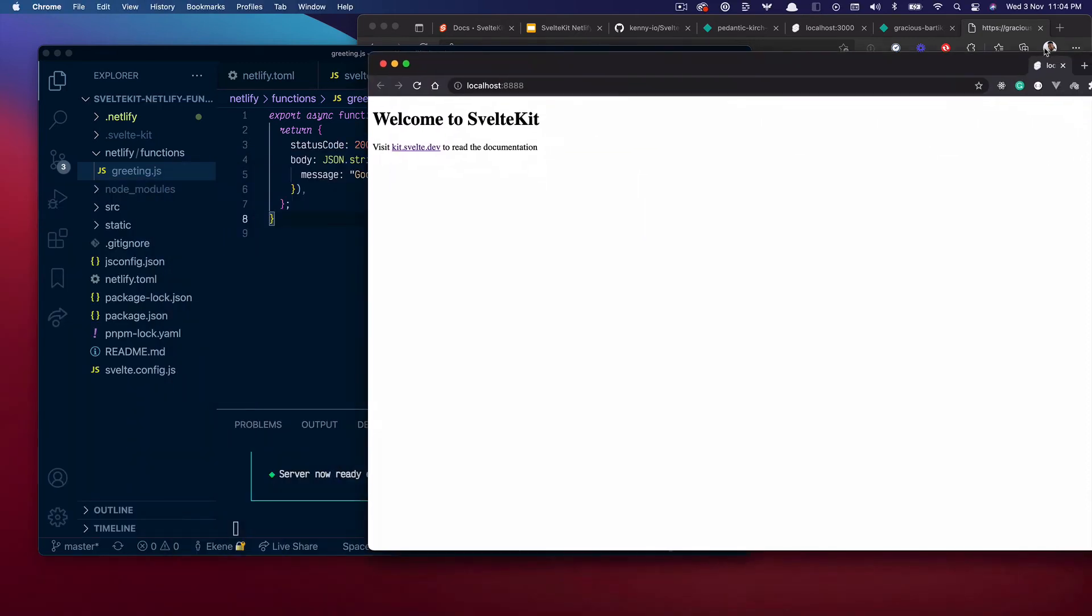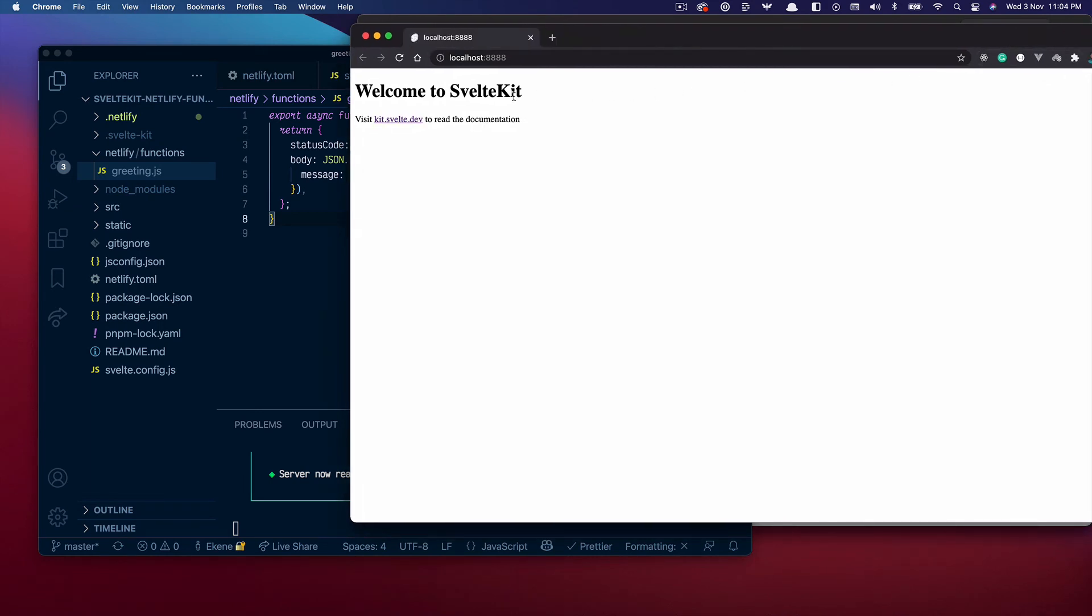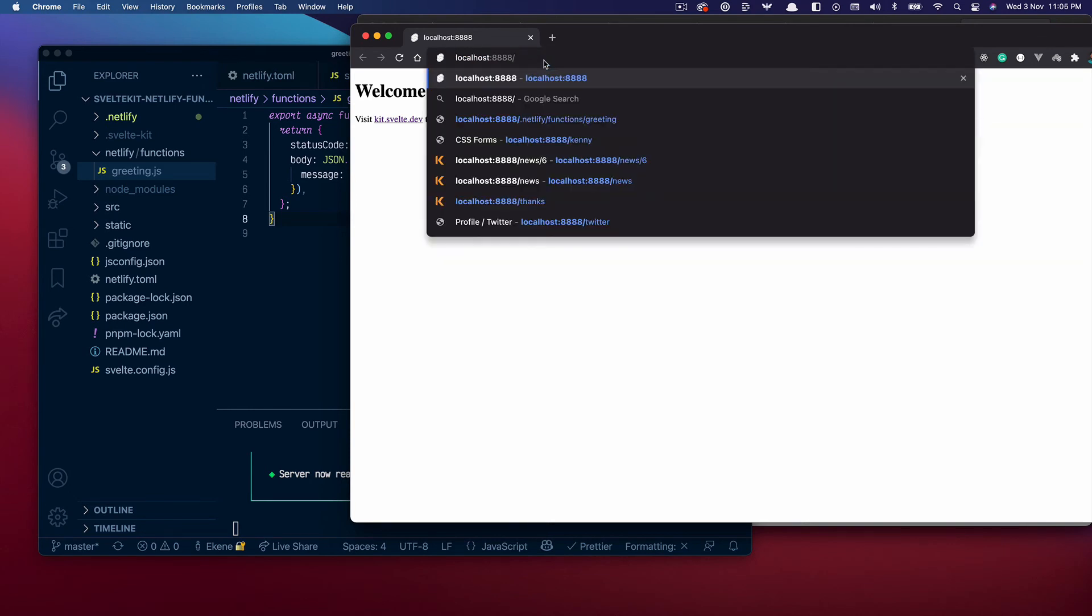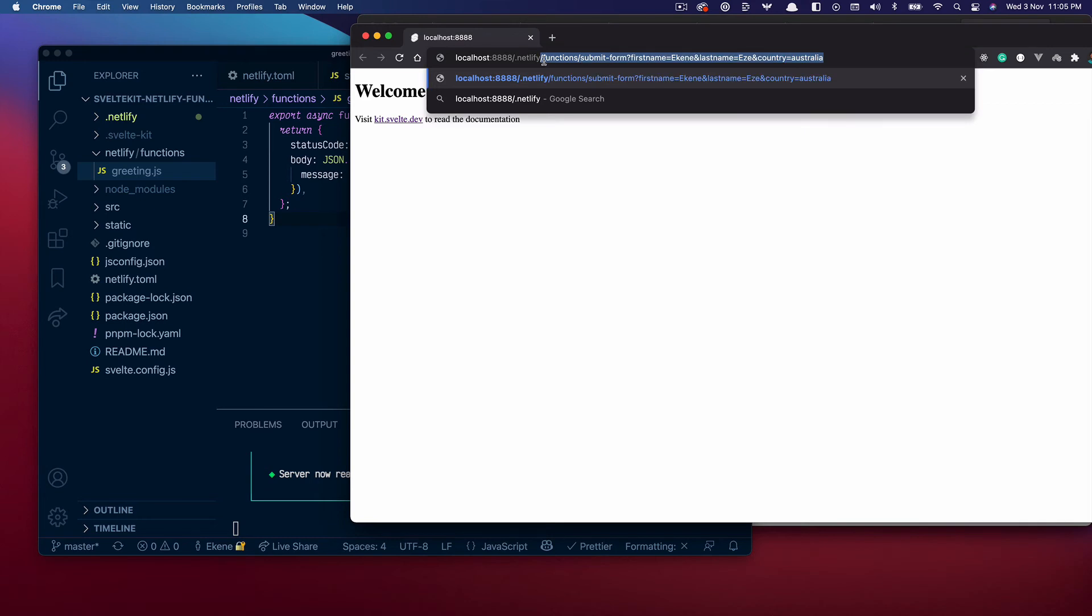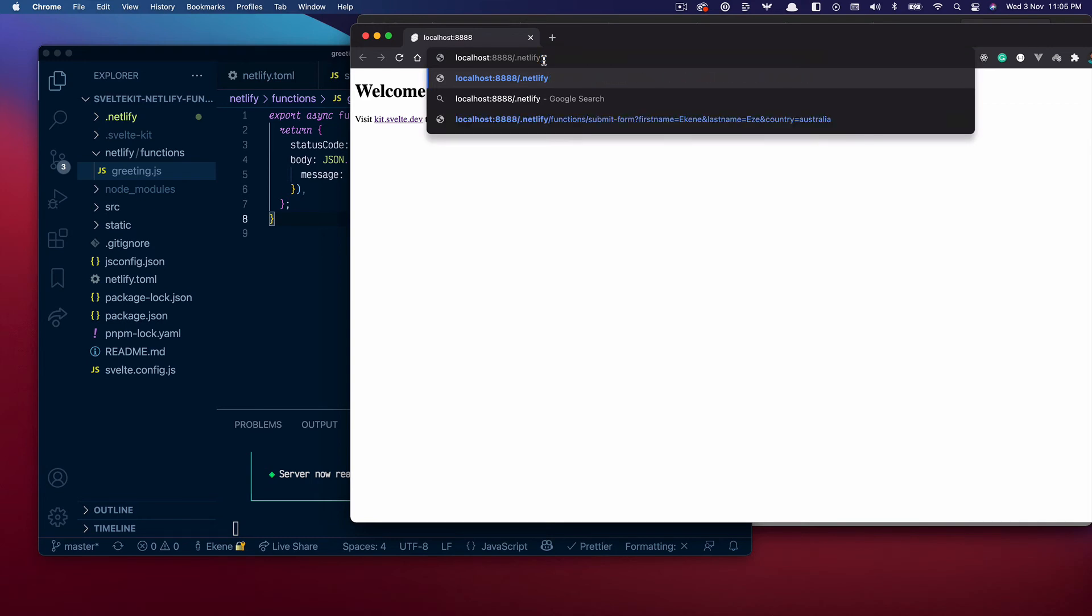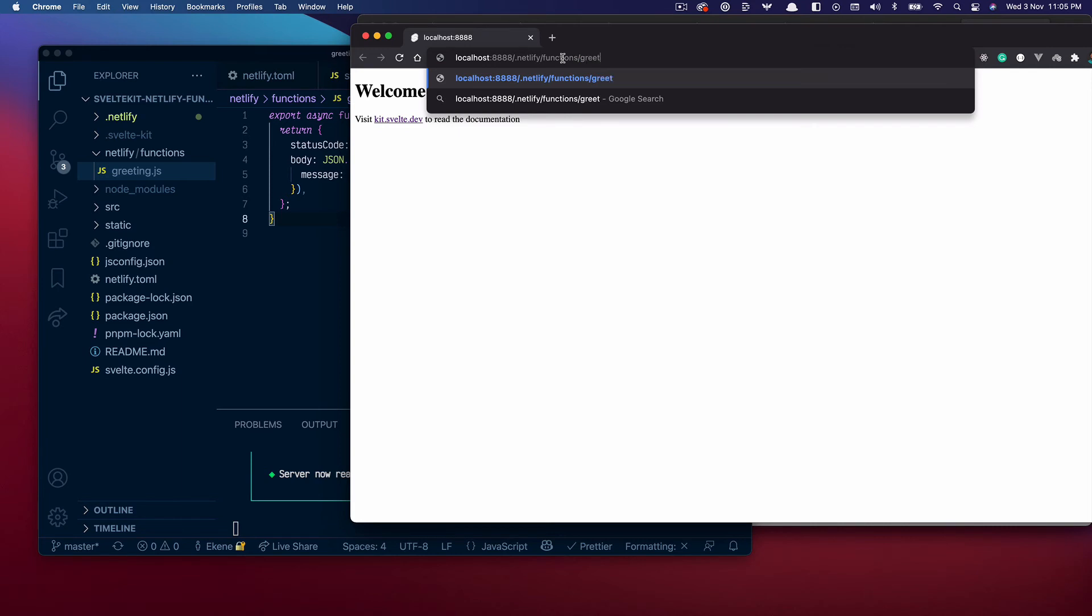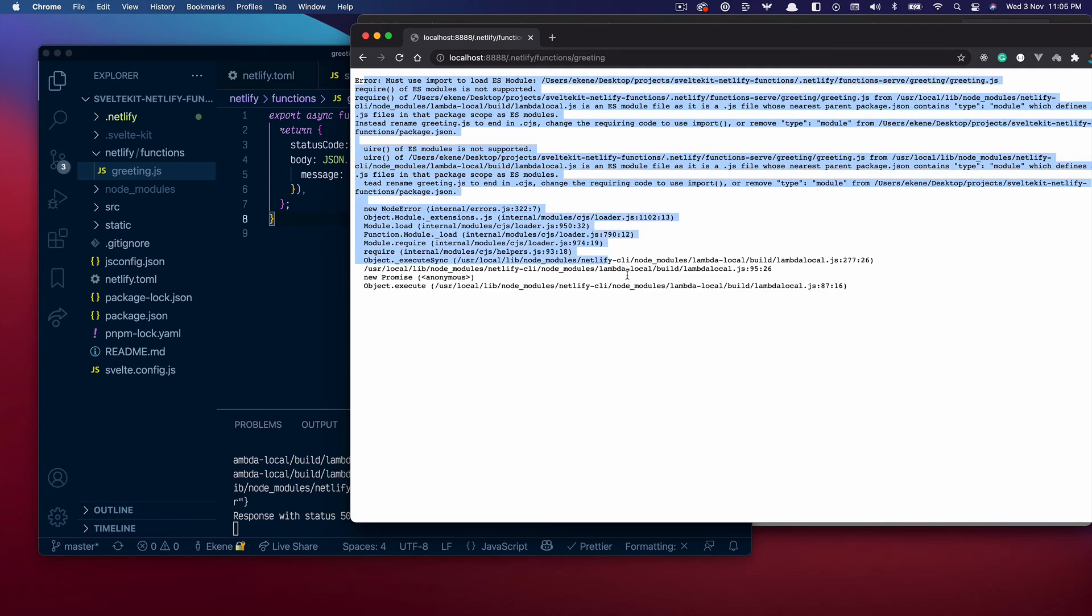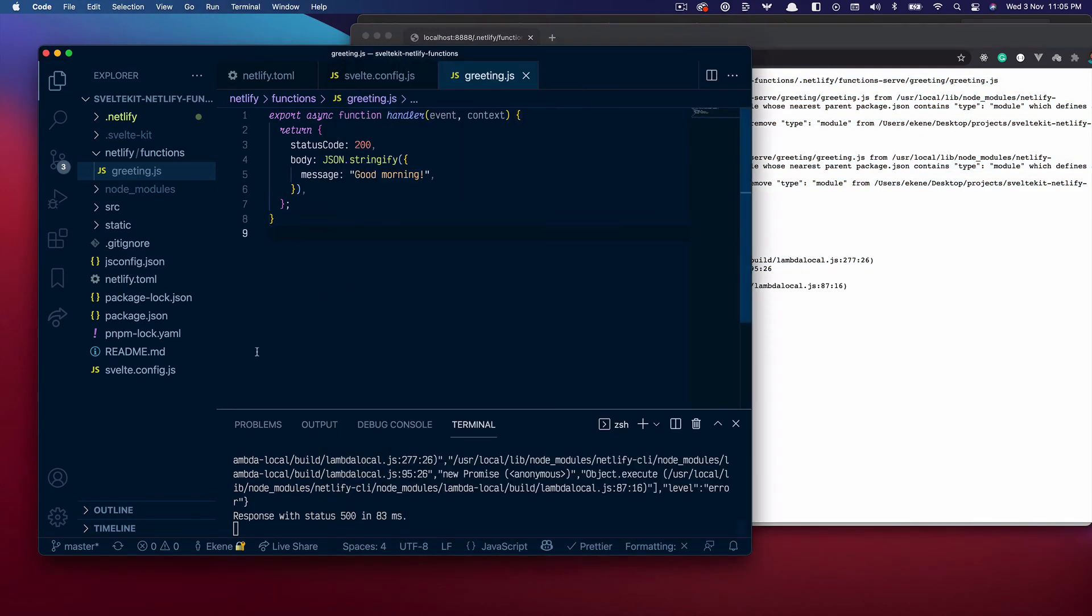If you look at this, you will see that the application is running as expected. But if I go to the same route, to the functions route which is .netlify/functions/greeting, you'll see that it fails.